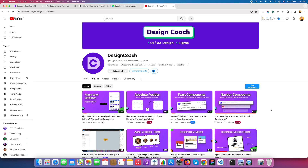Welcome back to Design Coach. Today we are going to learn spacing variables in Figma — how to create spacing variables in Figma and how to use them. So let's start with Figma first.